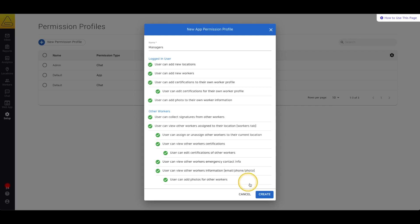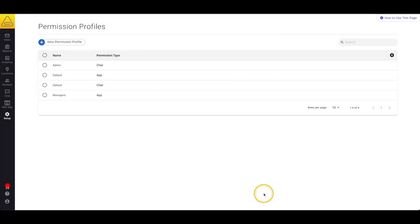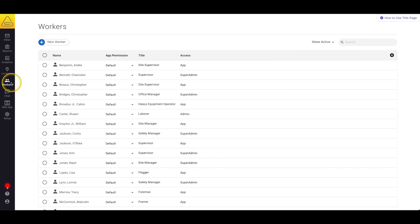Now that my permission profile is created I can go back to the worker page and find my supervisors in my worker list.